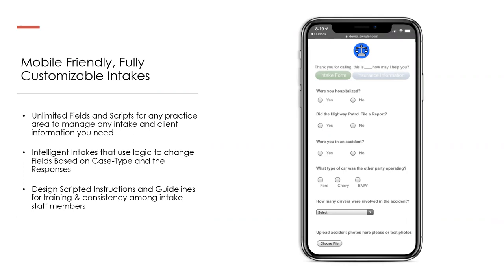If you have any questions about how to set up that intake form to utilize conditional logic to the best of its potential, please contact support at lawruler.com or your account manager. We're happy to walk through your current process and show you where you can implement conditional logic to help streamline your intake, because it is really phenomenal how you can use such an adaptive intake form to improve your process.